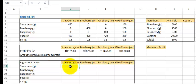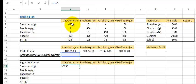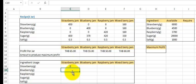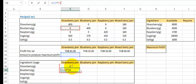Let's start with the first cell. This cell will show us the strawberry that it takes to produce this number of strawberry jam. So we press equal, select the cell showing the number of strawberry jars, and multiply by the amount of strawberry it takes. Press Enter. We do the same thing for the next cell: equal, select the cell, multiply by the corresponding cell.